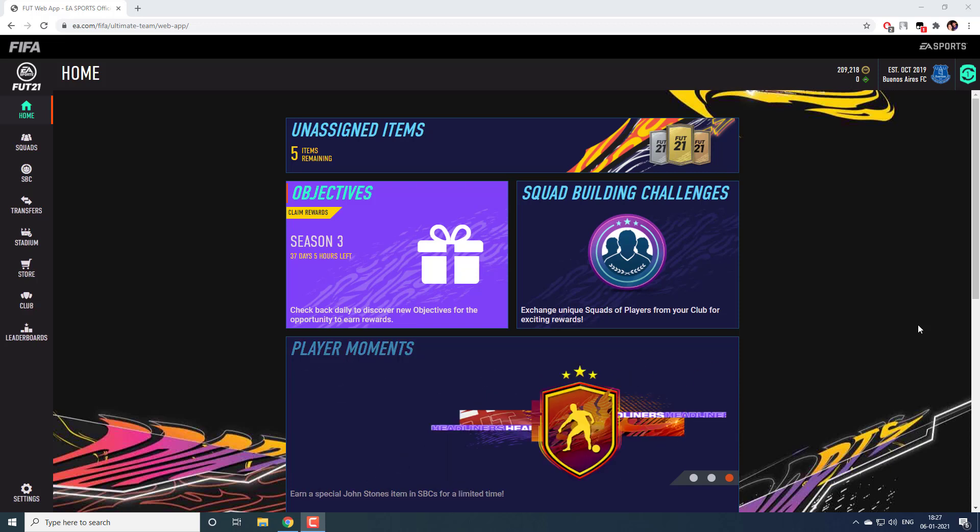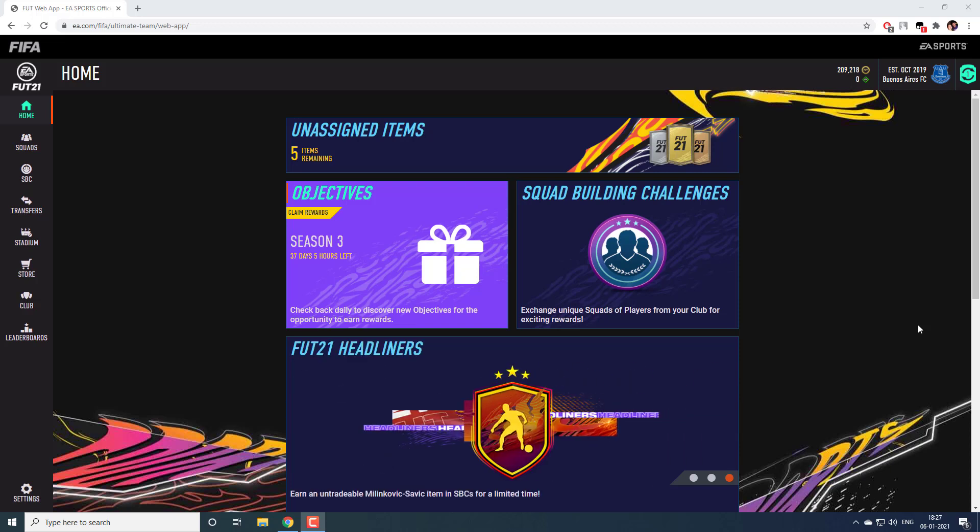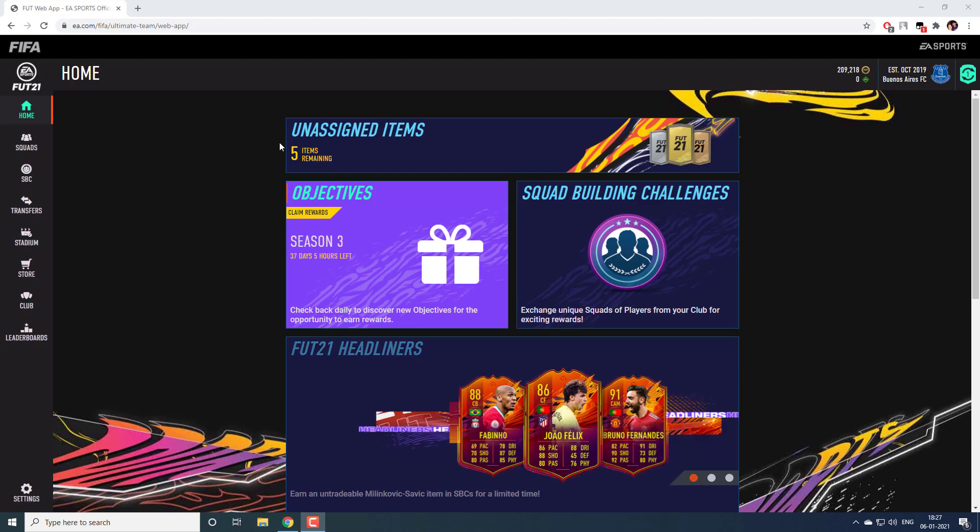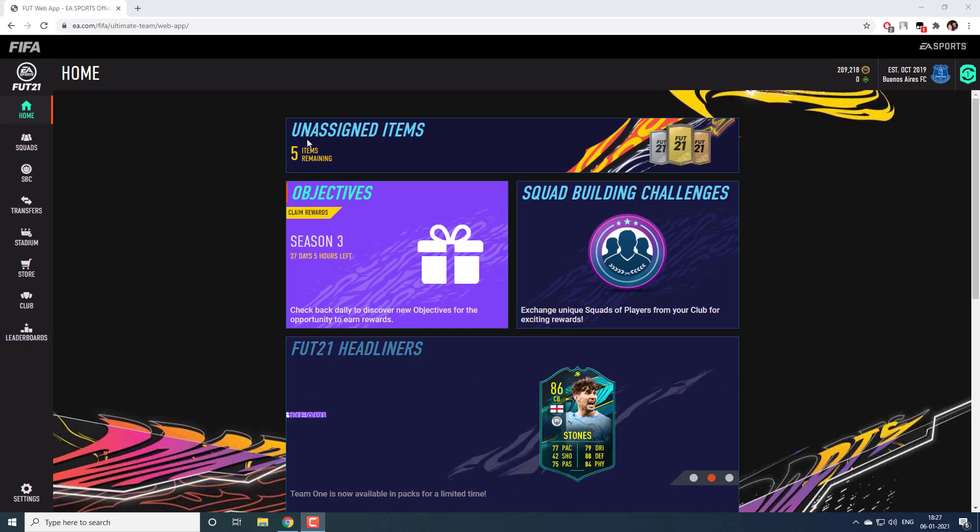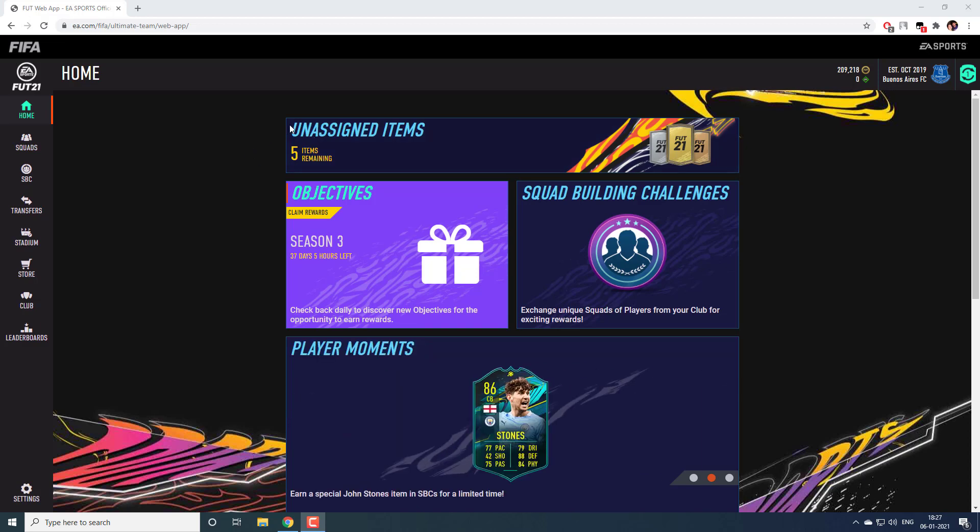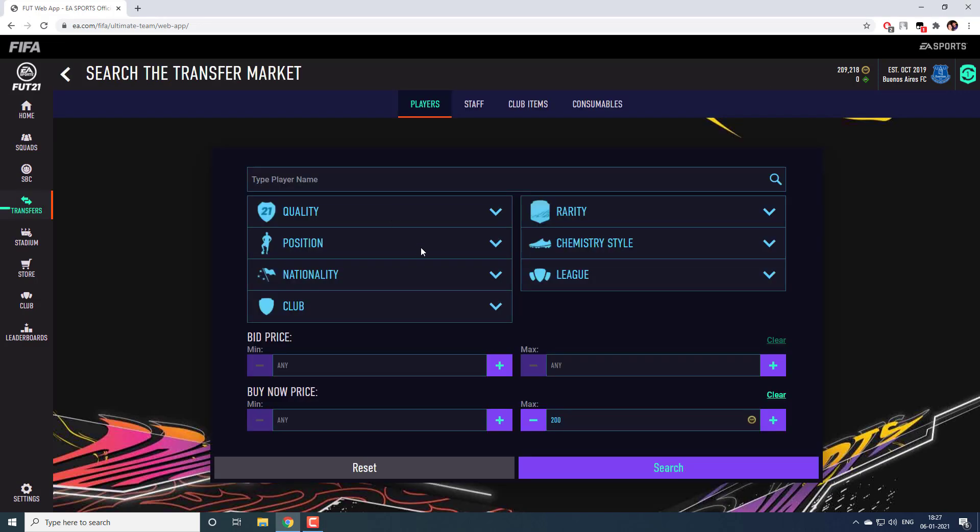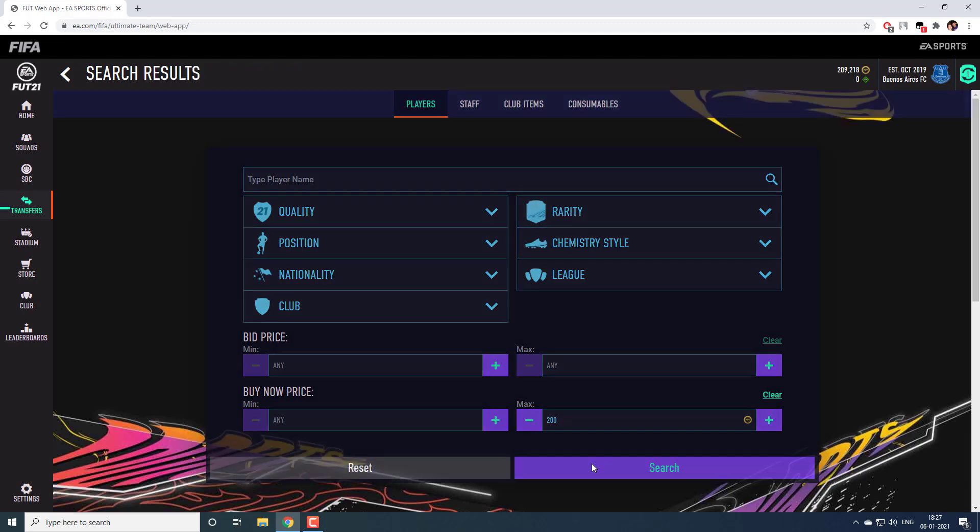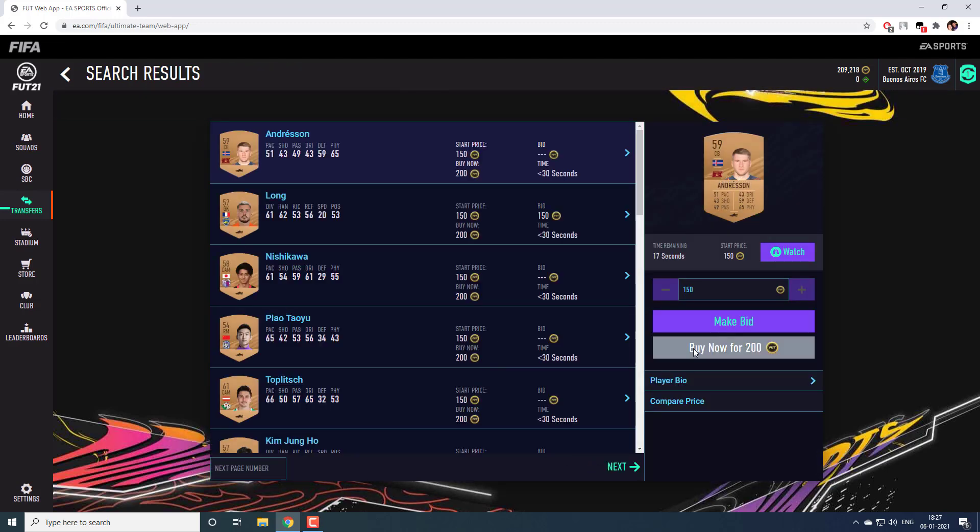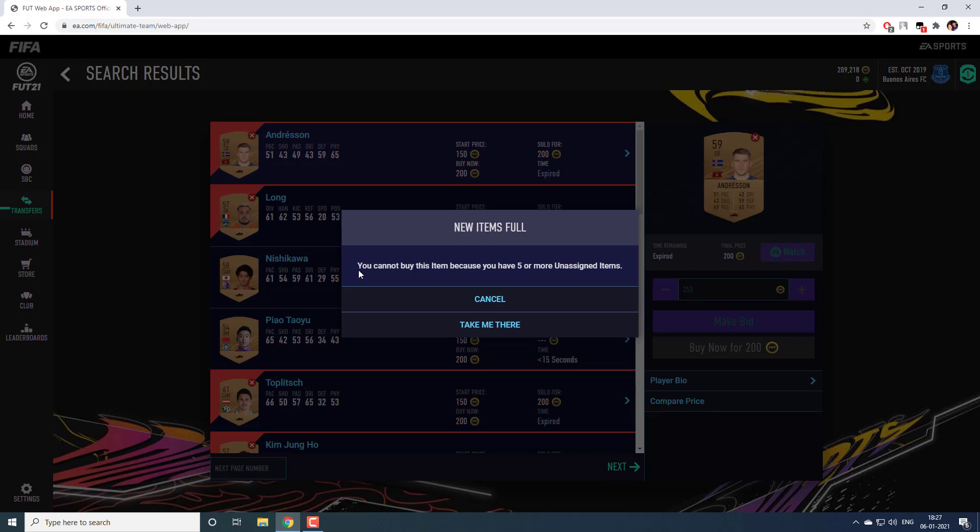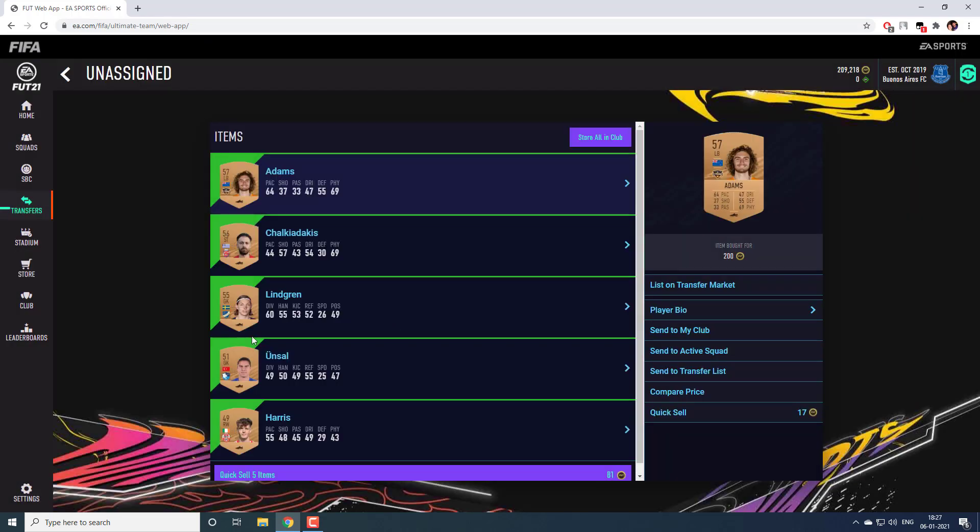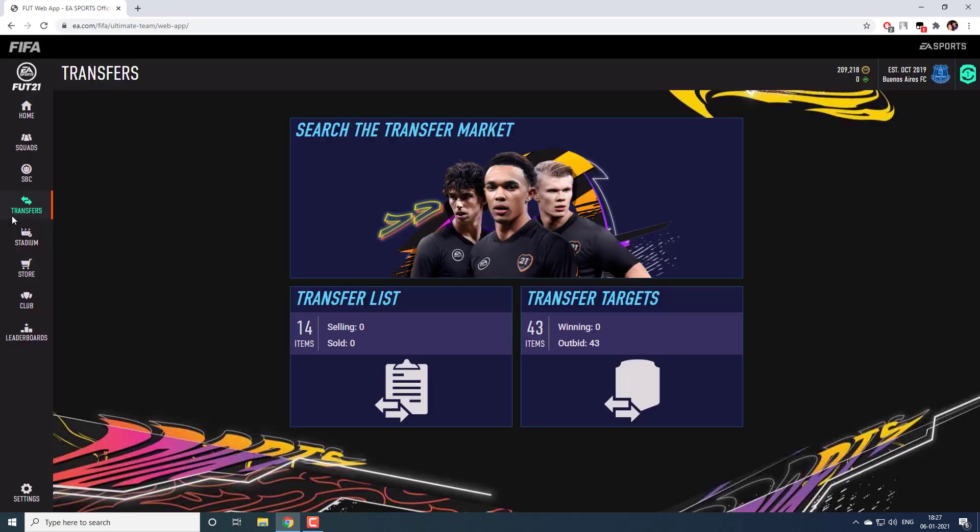Hello everyone. In today's video, I will show you a way where you can bypass this 5 items limit in unassigned items and can have more than 5 items in it. As you know, when you have 5 or more items in unassigned items, when you try to purchase a new card, it will give you a warning saying you cannot buy this item because you have 5 or more unassigned items. Unless you handle these items, you won't be able to purchase a new card.